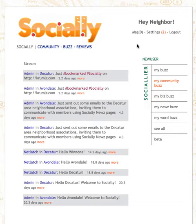What are some features of Socially? To be concise, Socially limits Buzz to 140 characters. Users do not follow each other, but create, join, follow, and post Buzz in communities. The Buzz of the communities you have joined feeds your personalized stream, putting all of the local Buzz you want in one place.